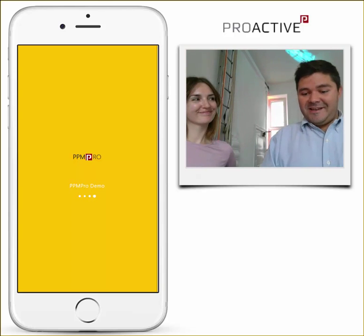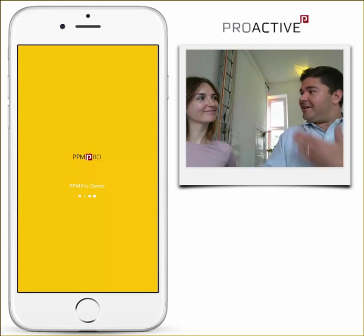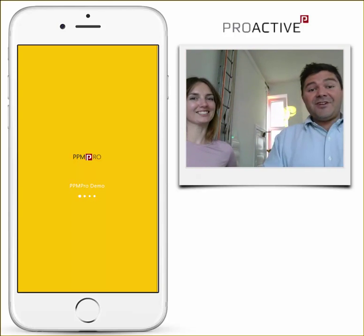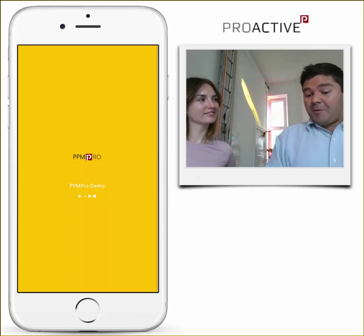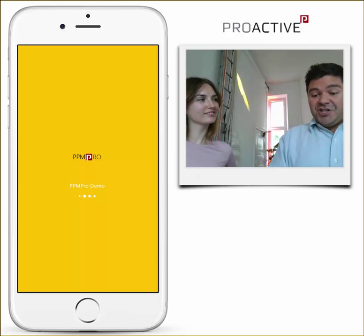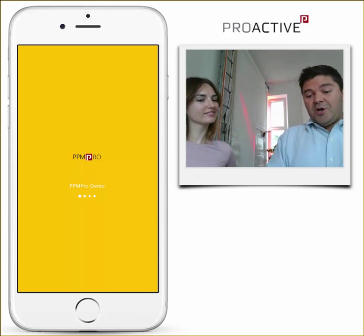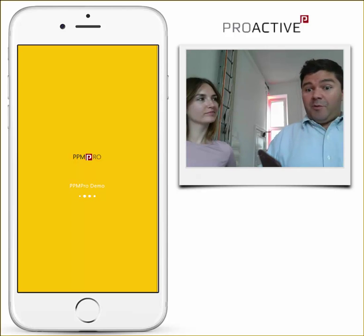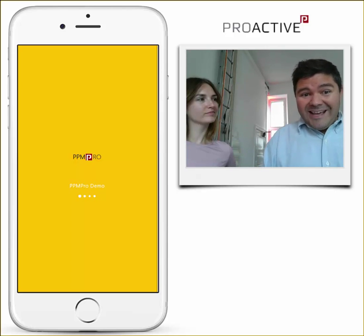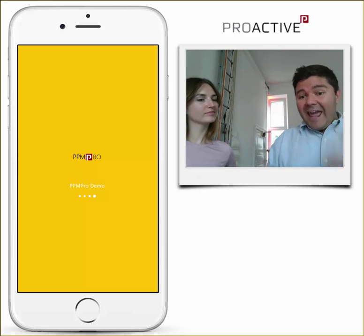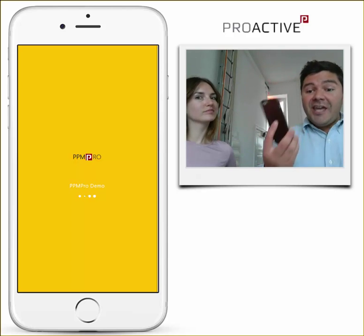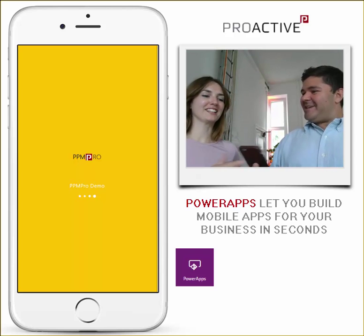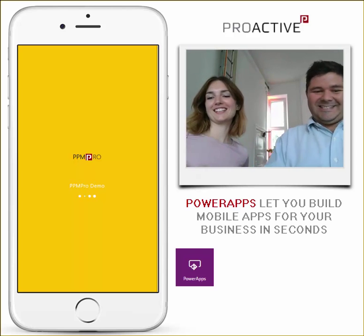Hello everyone. Today I have a colleague of mine here, Sine, and I have a challenge for her. I promised her that she will be able to look at all of our projects in our project portfolio online and understand everything on her own using Power Apps. Do you want to try it? Do you accept it? Yes!